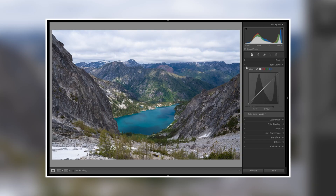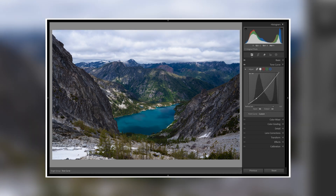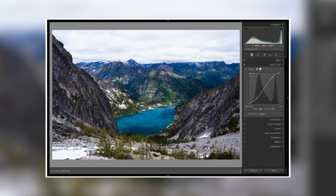Tip number three is to use the selector tool inside of the tone curve menu. A lot of times we want to get a standard S curve to add contrast to our photo. When we use the selector tool we can accurately pick where the shadows and the highlights are and we can create a more accurate S curve to get the best contrast inside of our photo.